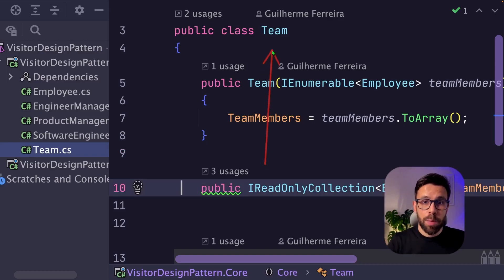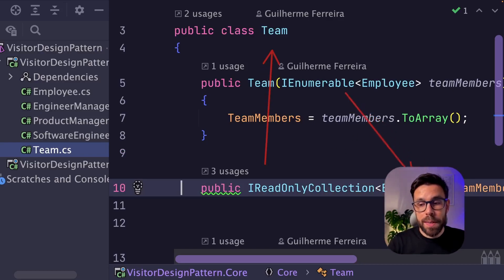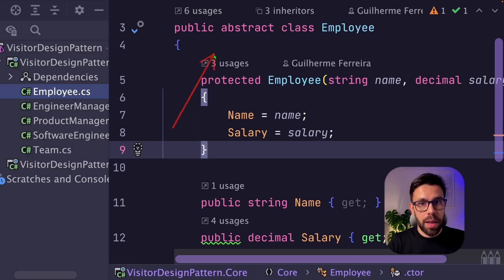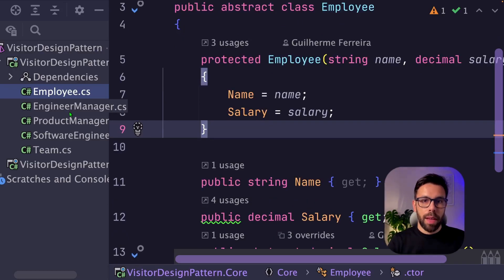They have here the concept of a team. A team is a list of team members that as you can see is a list of employees. An employee is an abstract class with a name and a salary.